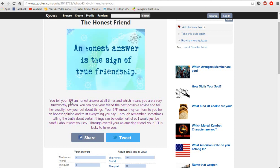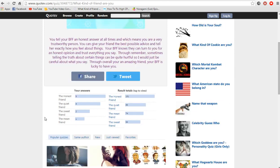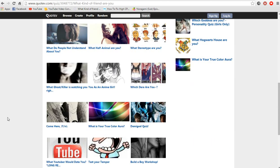You tell your BFF an honest answer all the time which means you are a very trustworthy person. You can give your friend the best possible advice and tell her exactly how you feel about things. Your BFF knows they can turn to you for an honest opinion. Remember sometimes telling the truth about certain things can be quite hurtful so just be careful about what you say. Overall you are an amazing friend, your BFF is lucky to have you. And I guess that's it.